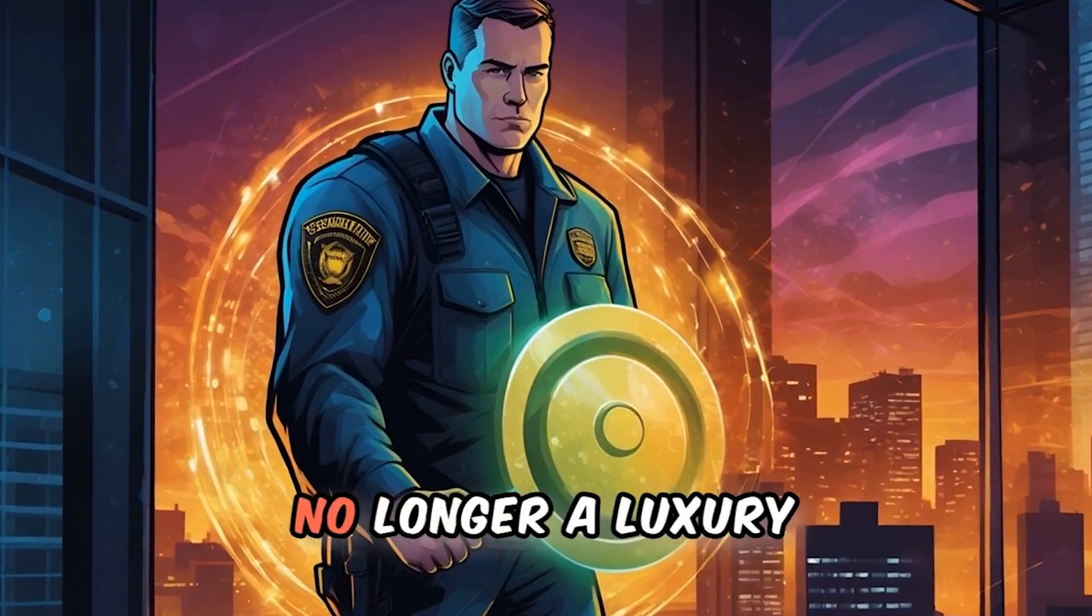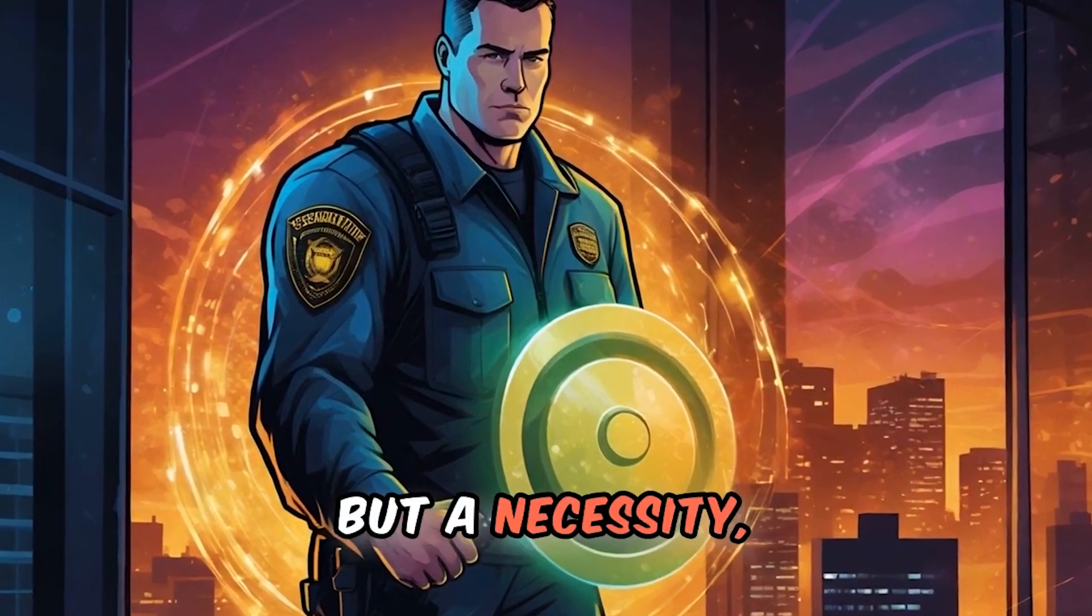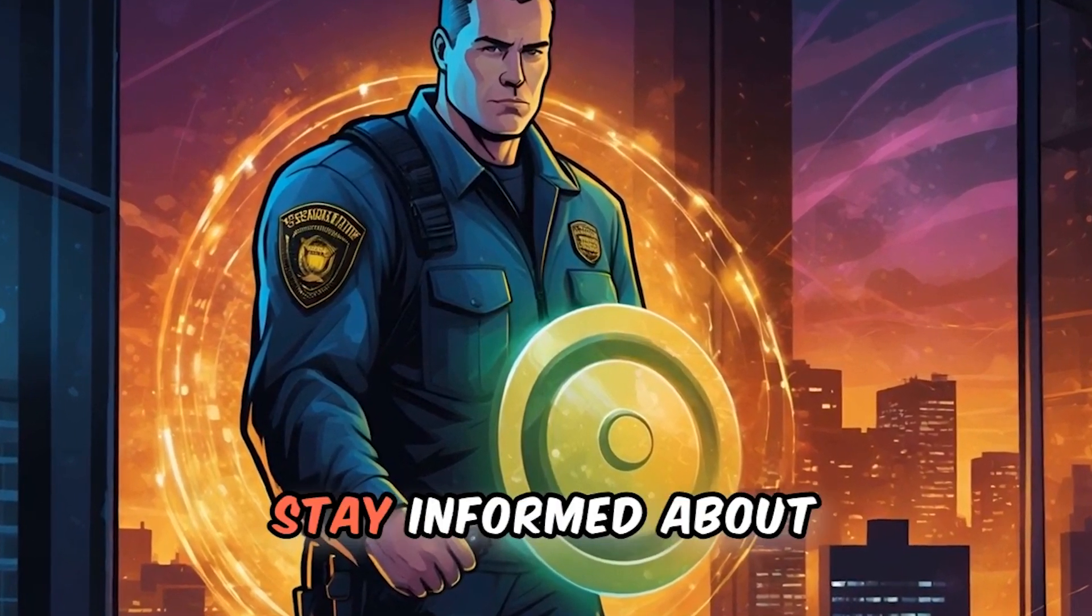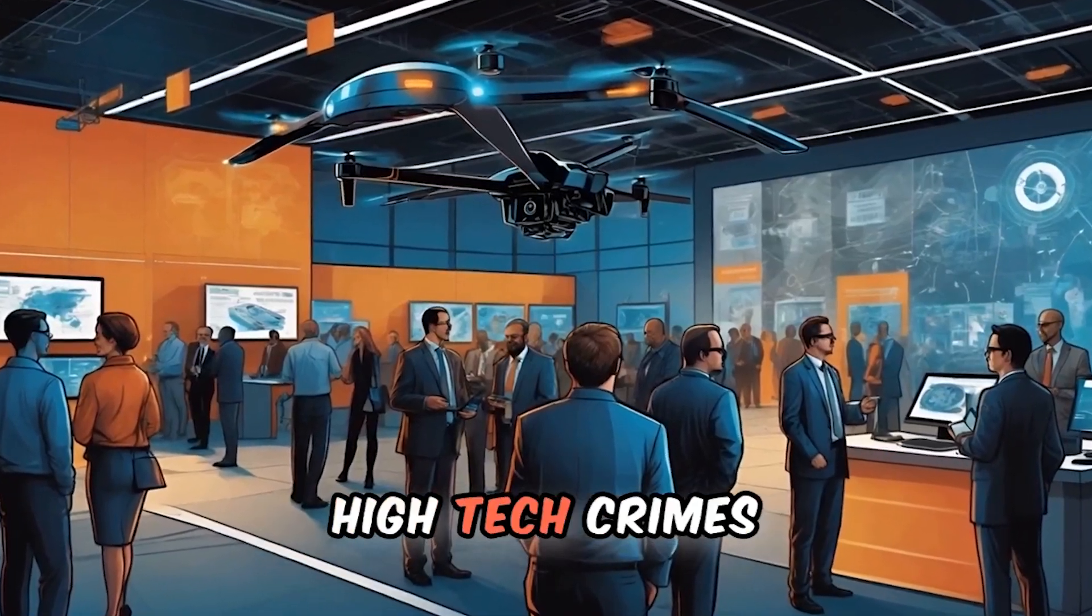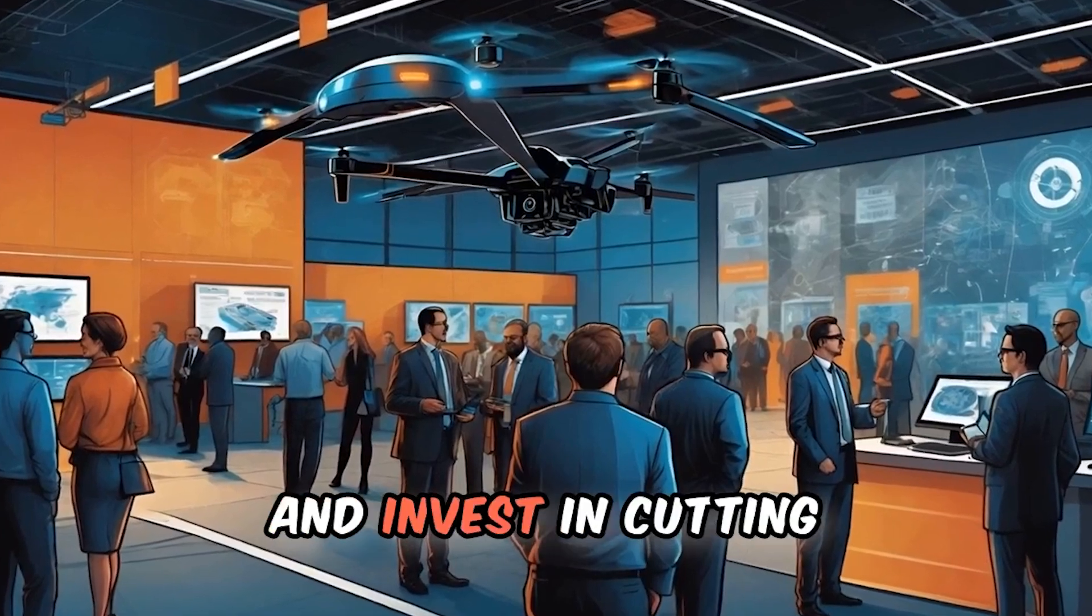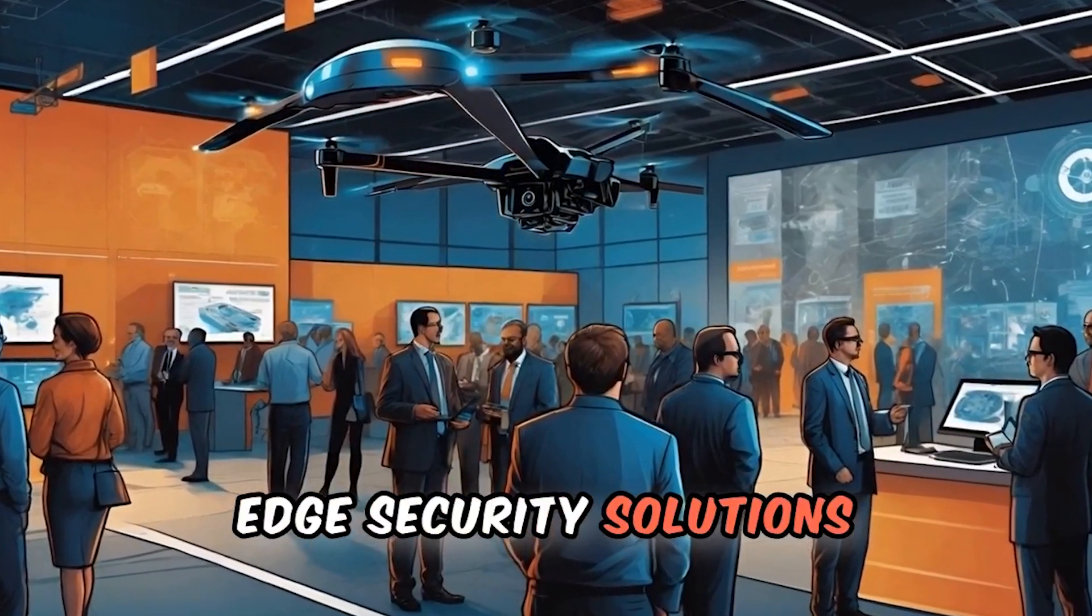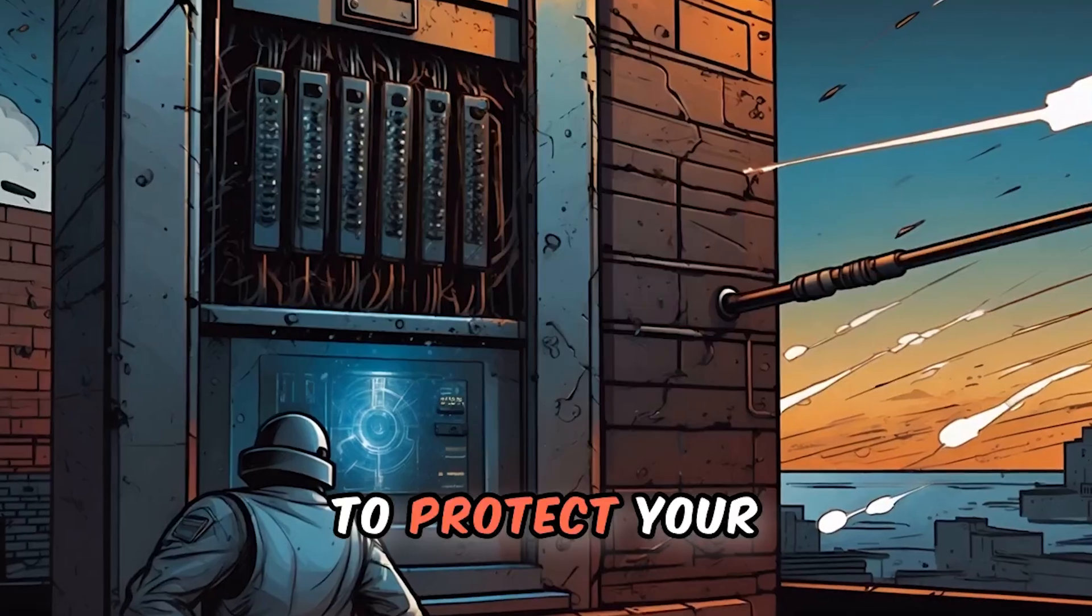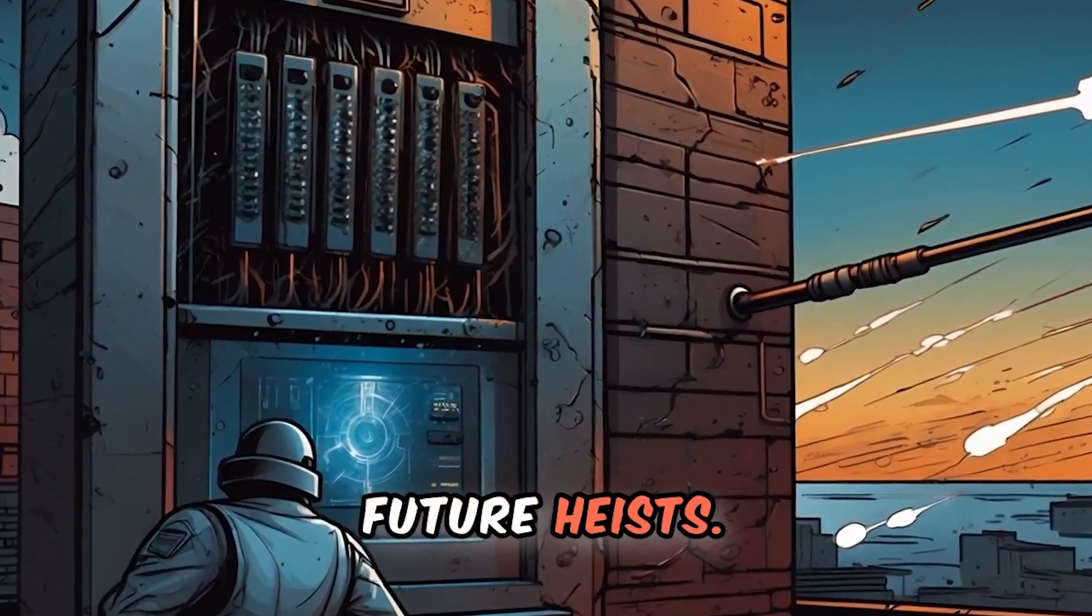Cybersecurity is no longer a luxury, but a necessity. Stay informed about high tech crimes and invest in cutting edge security solutions to protect your businesses from future heists.